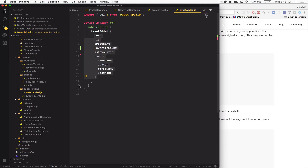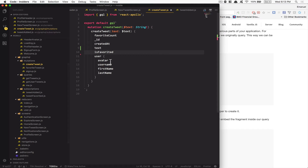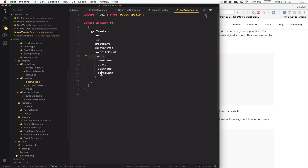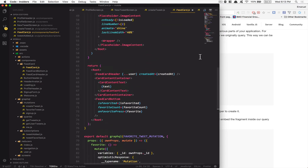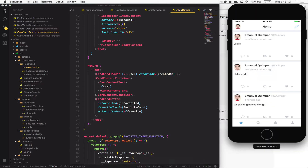As you can see, we have the same fields — text, ID, created at — repeated here, here, and here. So now what we can do is go to my FeedCard component and create the fragment right inside it, because this FeedCard is the component that receives the data. It's a good place to put the fragment because you can say: this is the kind of props I need.